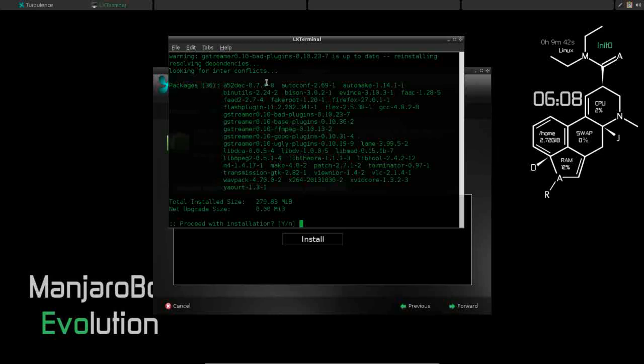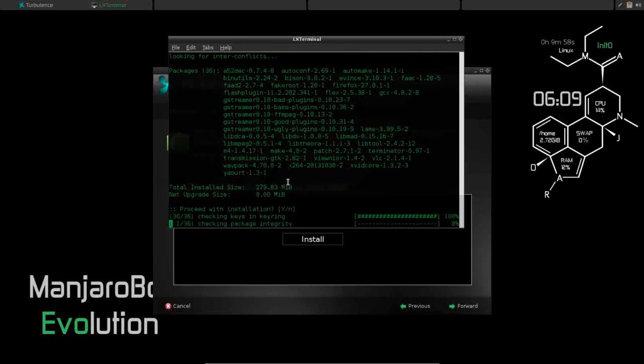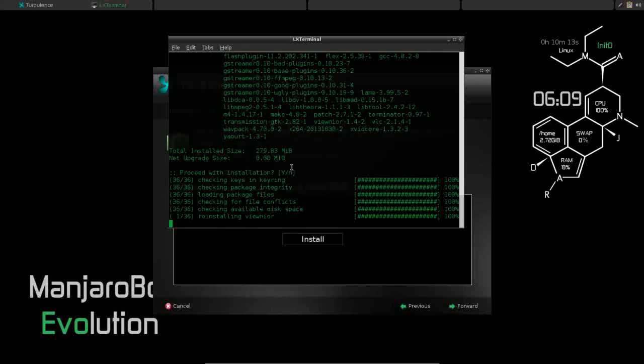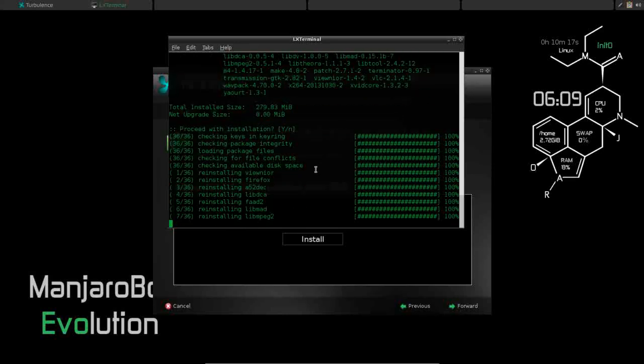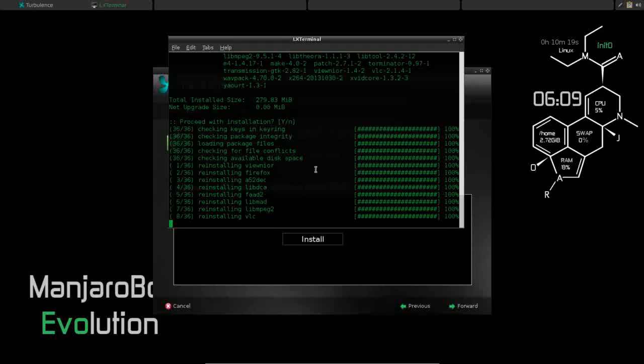So we're going to let it choose yes. At this time, it's going to look to reinstall and resolve dependencies here for a few of our codecs. That's one of the things that we asked it to install, the multimedia support. So now this update is going to take place. Proceed with installation, yes. You can see we asked it for our AUR support, so you can see it's installing YOWRT for us. So we'll just give this a minute to run its final installation and updates.